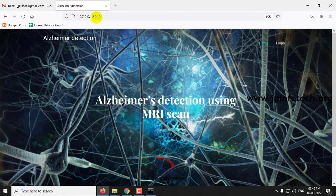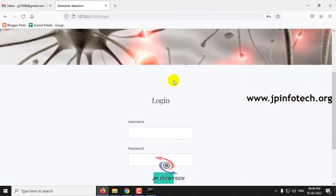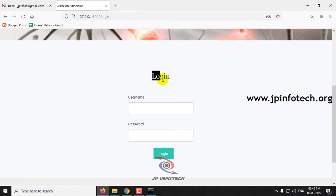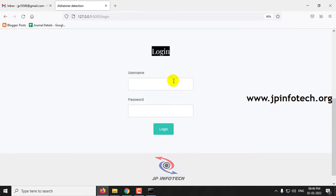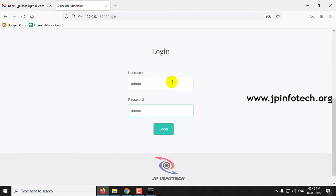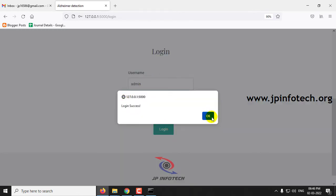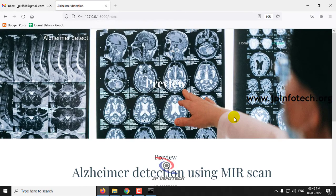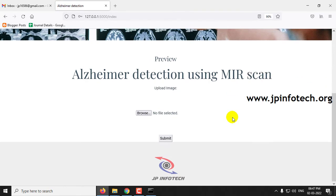You can now see the home screen showing the project title: Alzheimer's Detection Using MRI Scan. Click the login menu, which navigates to the login page where you need to enter a username and password. As this is a machine learning project, no database is used, so just enter the default static credentials — admin and admin — and click login. Once login is successful, you are navigated to the preview page where you can upload a test image to check Alzheimer's disease detection across the four trained classes.